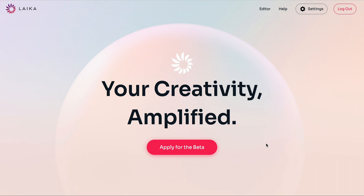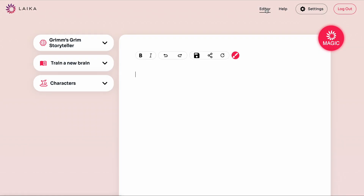We focus on personalizing and training individual AI models for each unique writer, so the writer then gets suggestions, plot points and character studies written in their own style and using their own context. If you'd like to try it out, just apply for the waitlist here and I'll get you an account ASAP. Let's head on in and see what Laika is all about.